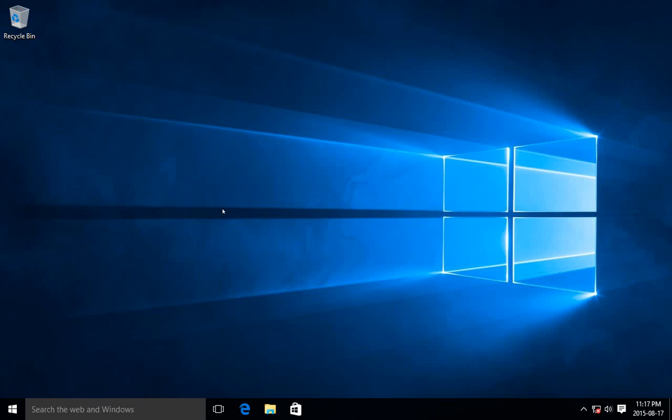Howdy! In this video I'm going to show you how to adjust the power settings in Windows 10 so that it doesn't shut off after half an hour or however long.